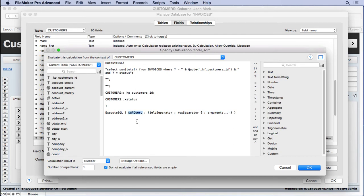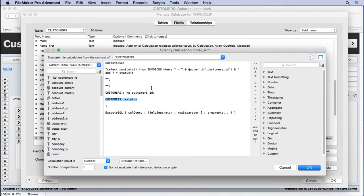The first part is the query — you need to query the table. Here we specified invoices even though we're in customers; it's not a related table, it's the anchor. We say SELECT, which is almost always going to be at the beginning, essentially finding the record and grabbing the sum of the total field from invoices WHERE question mark. That question mark refers down to the optional argument.